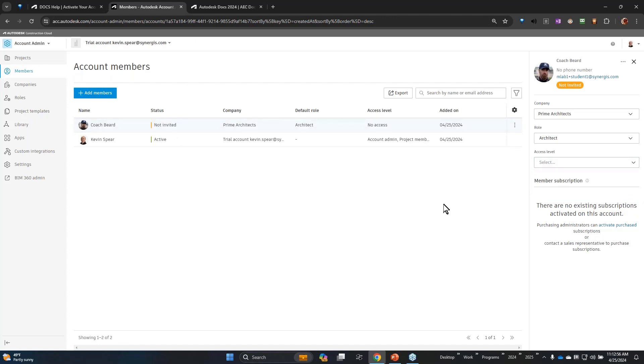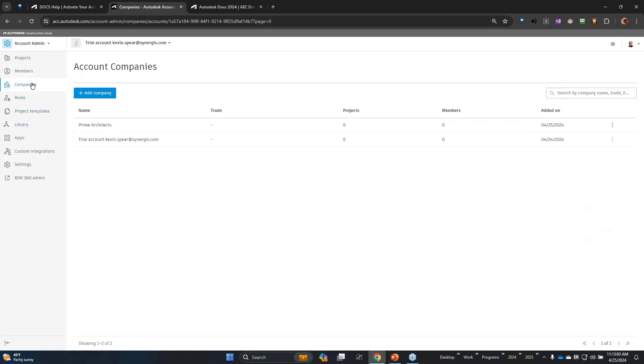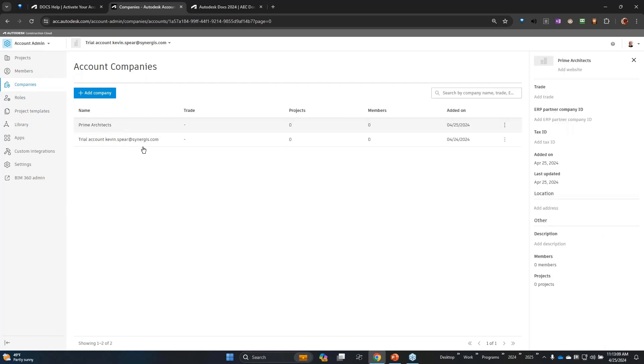Once you go through adding your members, that's nice and set up. I can slide down here to companies. Now you can see there is the company I just added. At the moment, pretty straightforward - I haven't done anything other than create that company.